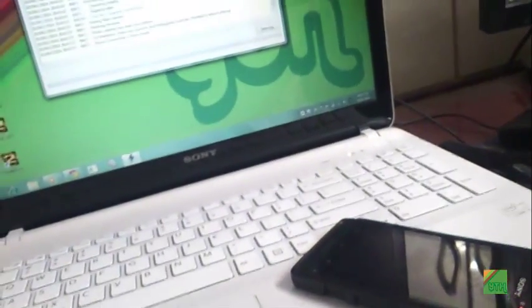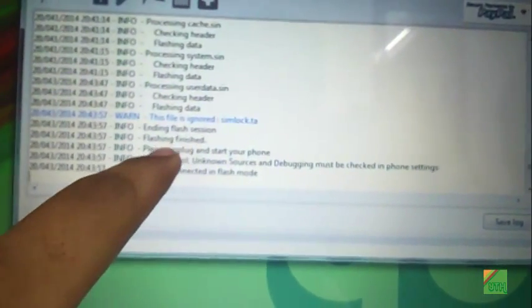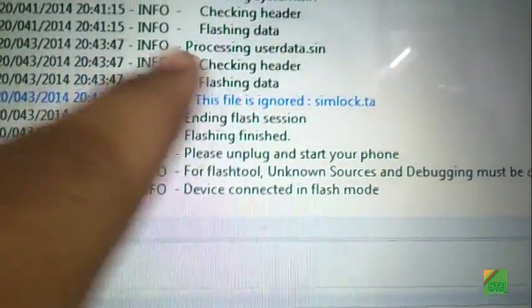So flashing is completed. Now you can see flashing ending, flash version, flashing finished. Now power on your phone.